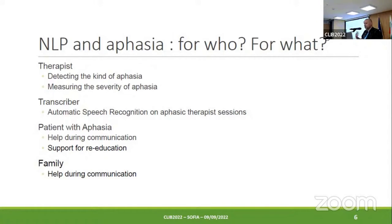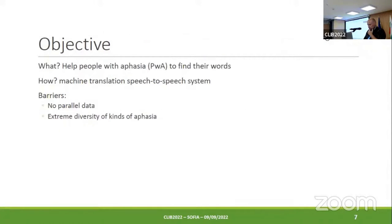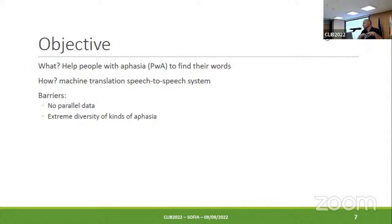For the patient, we could help during communication by proposing corrections — or maybe, as the holy grail, to support education. This could be possible in the future. We could also be useful for the family during communication. What we propose is to help people with aphasia find their words using a machine translation system. The patient says a sentence with errors, and we use a machine translation system to translate those errors into correct words. The barriers are that we have no parallel data, and machine translation needs a huge parallel dataset. There is also extreme diversity in kinds of aphasia, and the severity level changes over time for one patient.